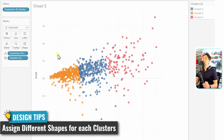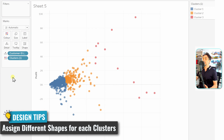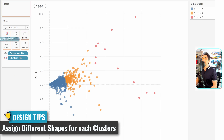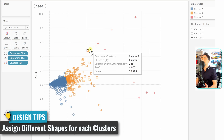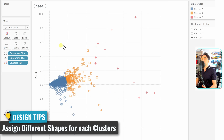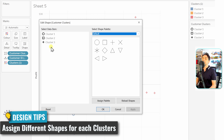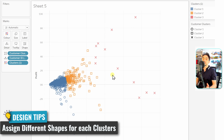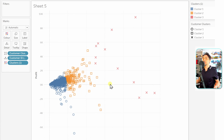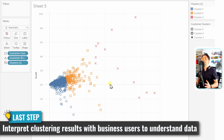Another design approach is to assign a different shape to each cluster. Remove any filters to return to the full view, then drag the cluster field onto the Shapes mark. Each cluster gets its own shape — plus, square, and circle by default. You can customize these by clicking on Shapes and reassigning them; for example, changing cluster 3 from plus to X. This is a common way to visually distinguish clusters in Tableau.